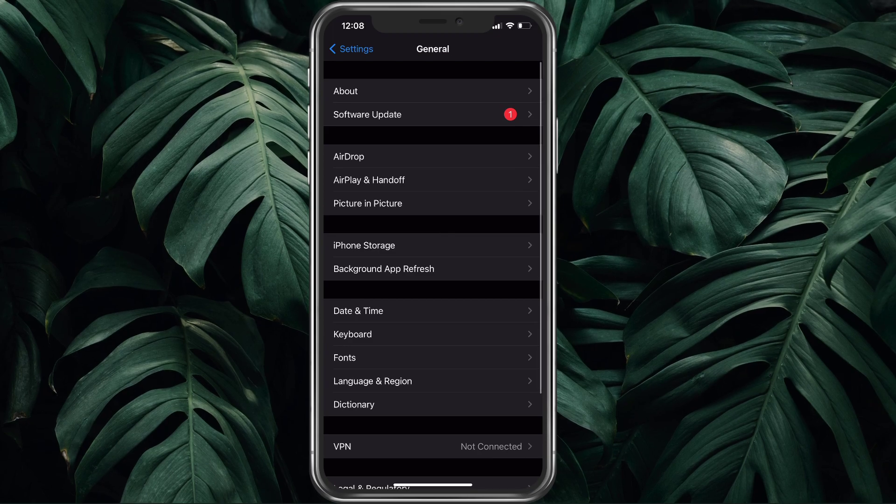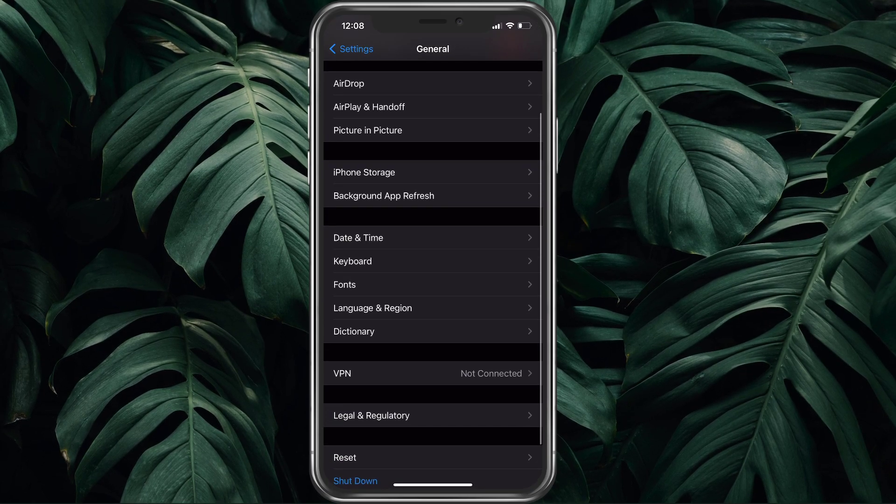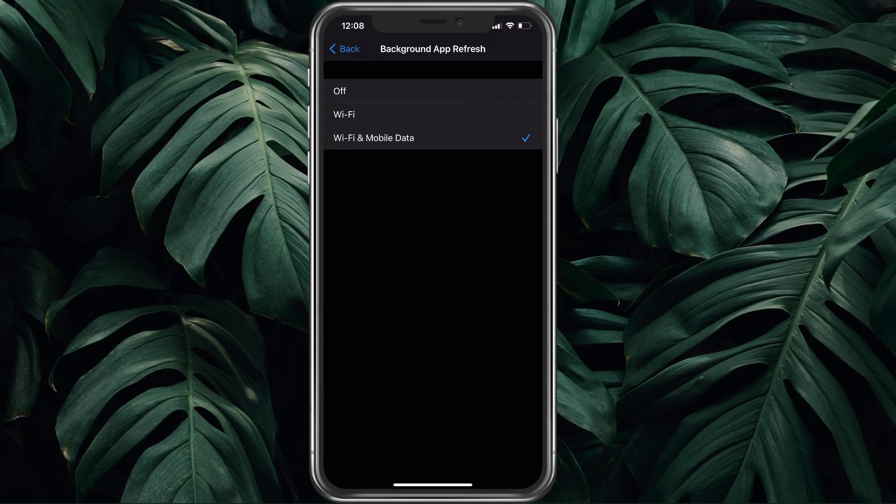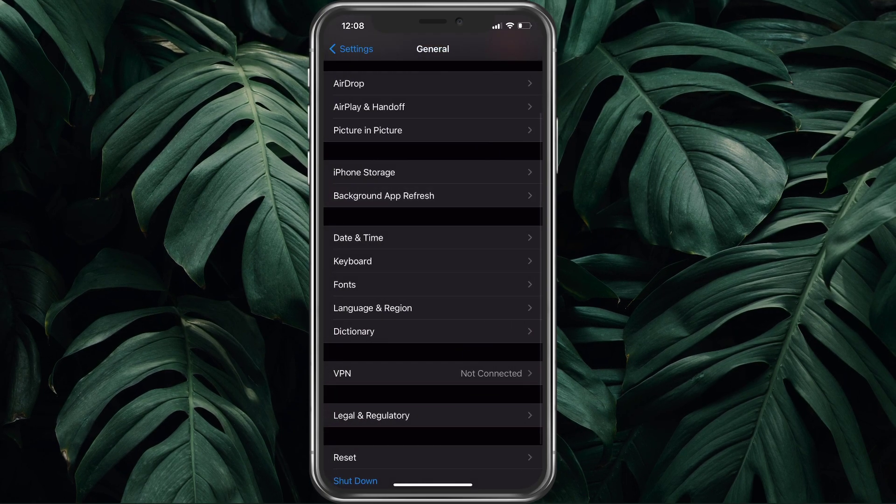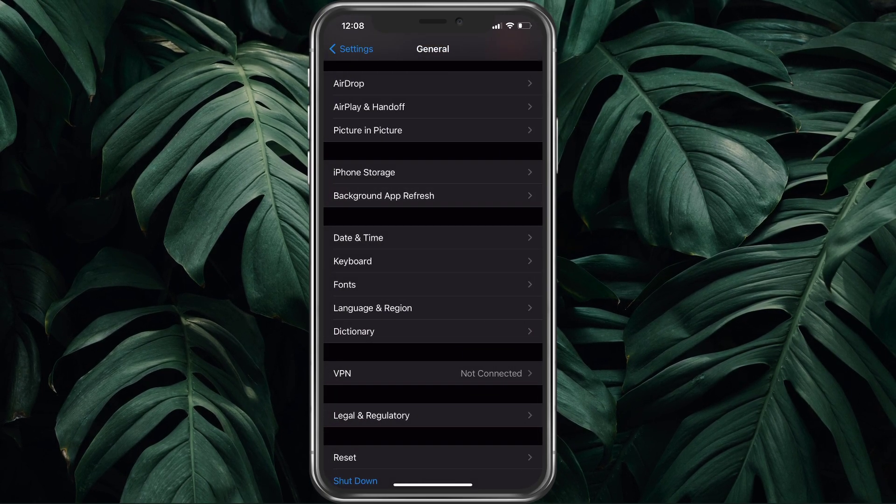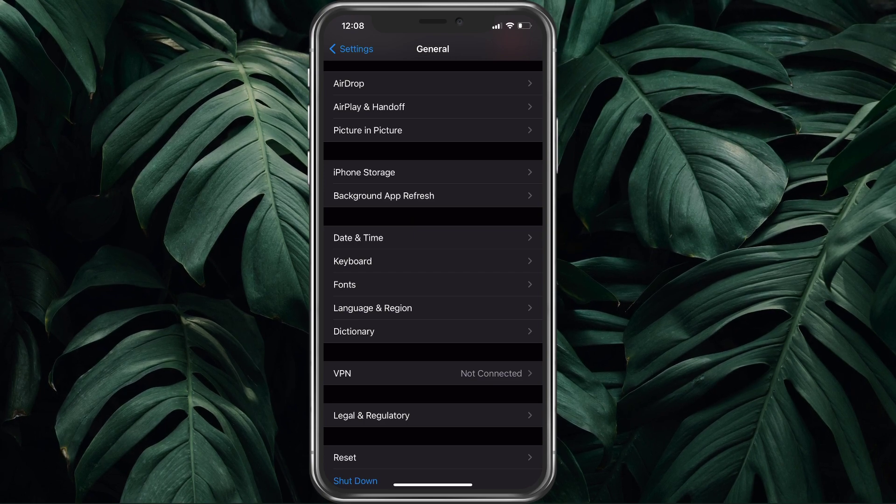Back in the General section, tap on Background App Refresh. Here, make sure to disable this option while playing Roblox, as it will prevent other applications from using up your network connection while in-game.